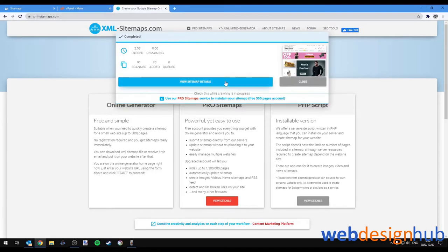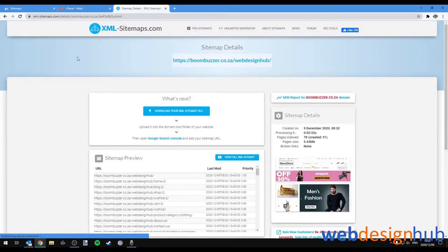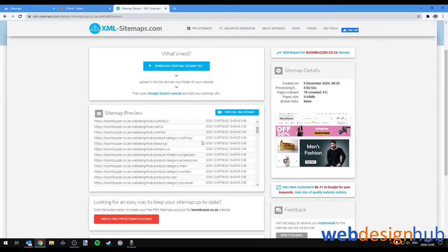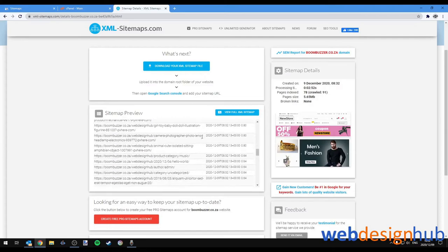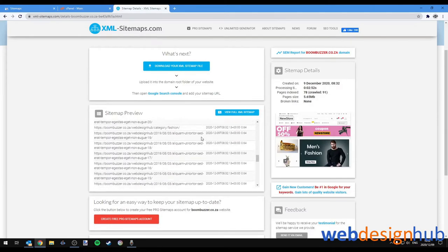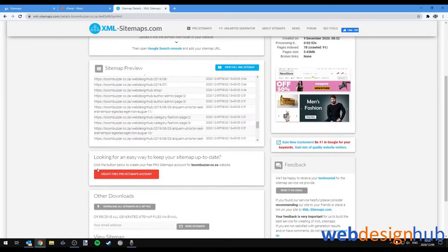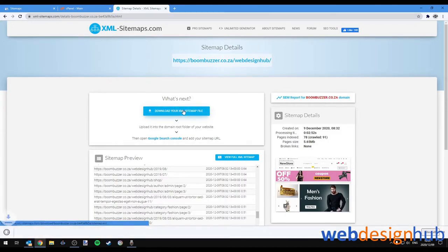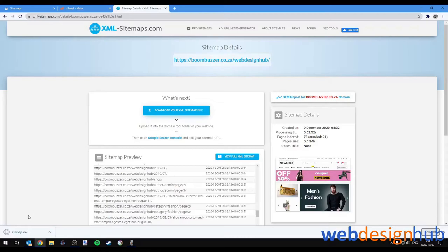And when it's complete you can just click on view sitemap details and then you can preview the pages found in your website. If you're happy with the pages found you can click on download sitemap.